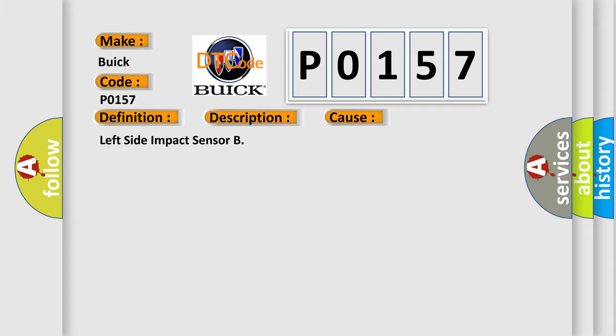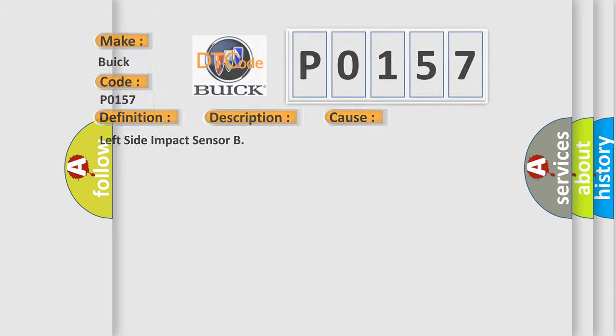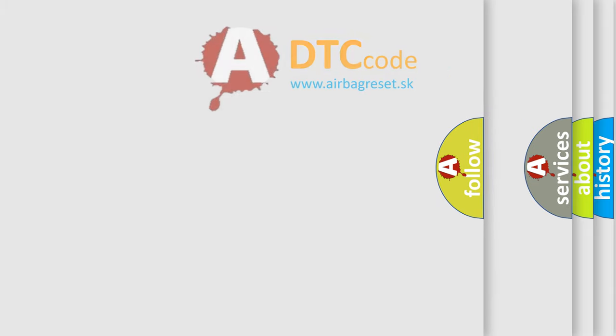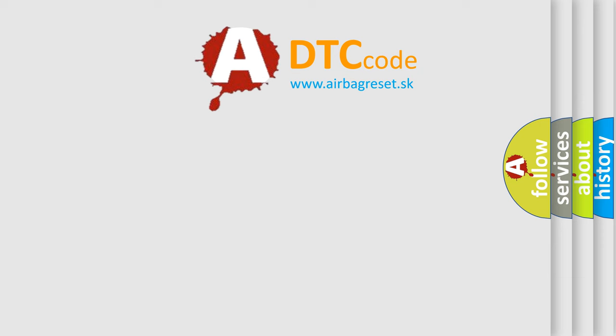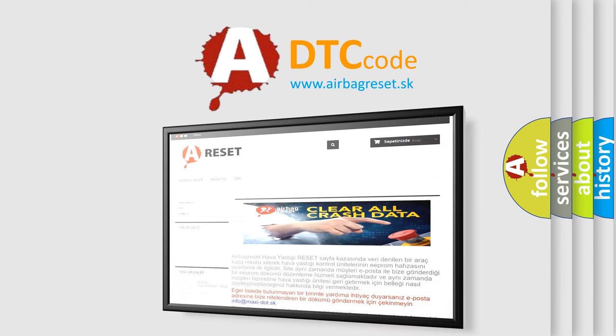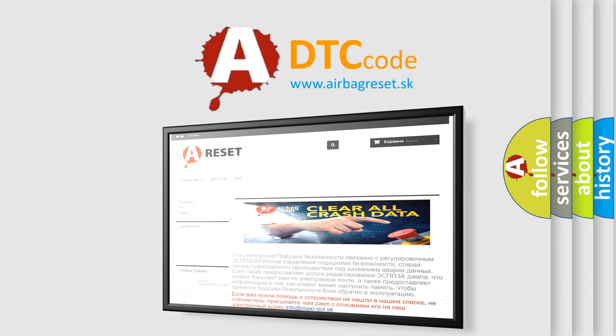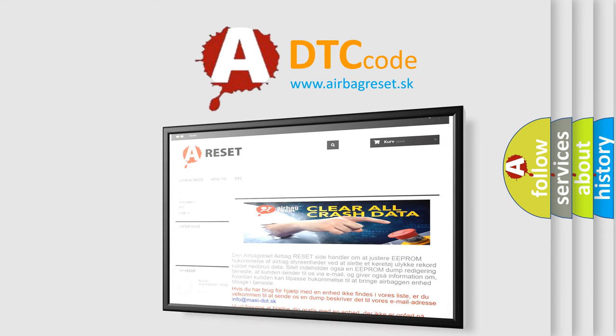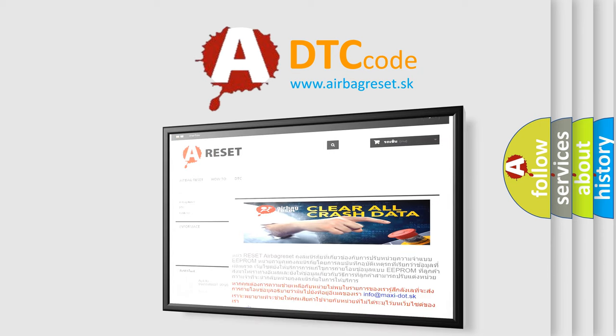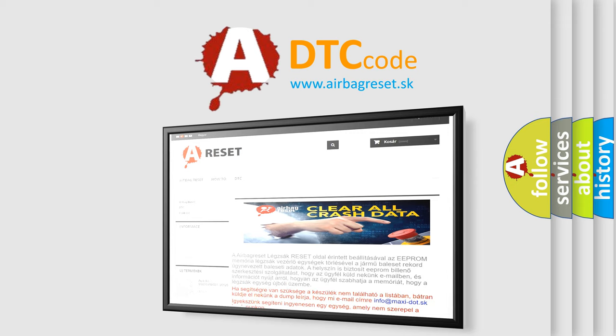The Airbag Reset website aims to provide information in 52 languages. Thank you for your attention and stay tuned for the next video.